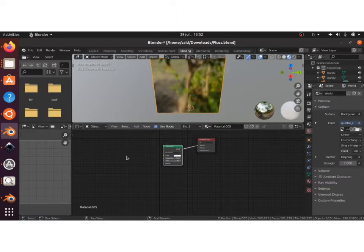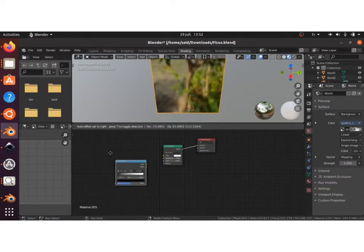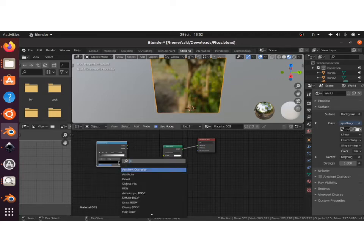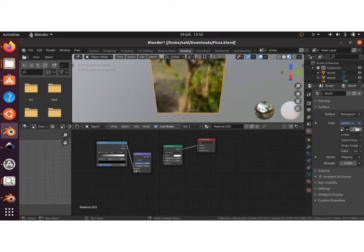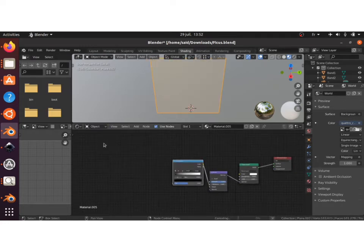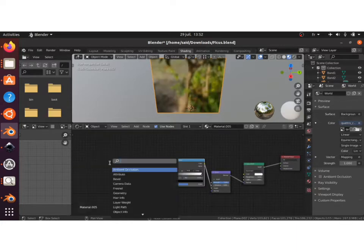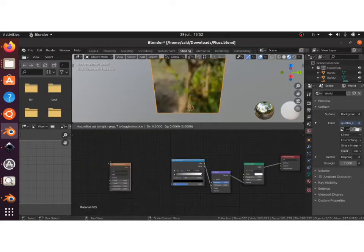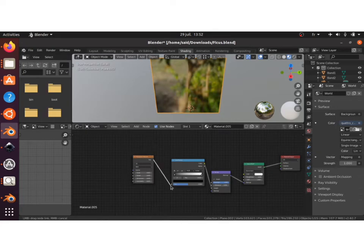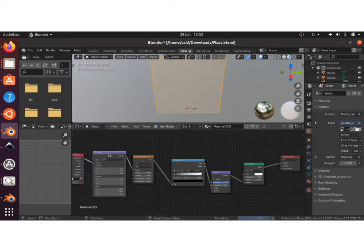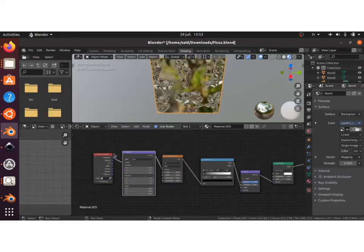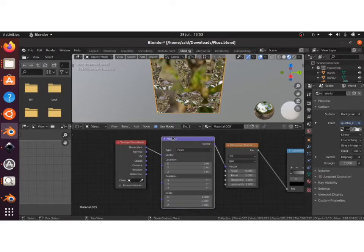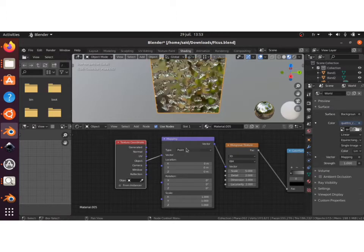The next thing we're gonna do is add in a Color Ramp and a Bump node. Plug color into the height, normal into the normal. Next thing is I will add a Musgrave Wave texture, plug the factor into the factor, and click Ctrl+T. You have to have the Node Wrangler add-on enabled.